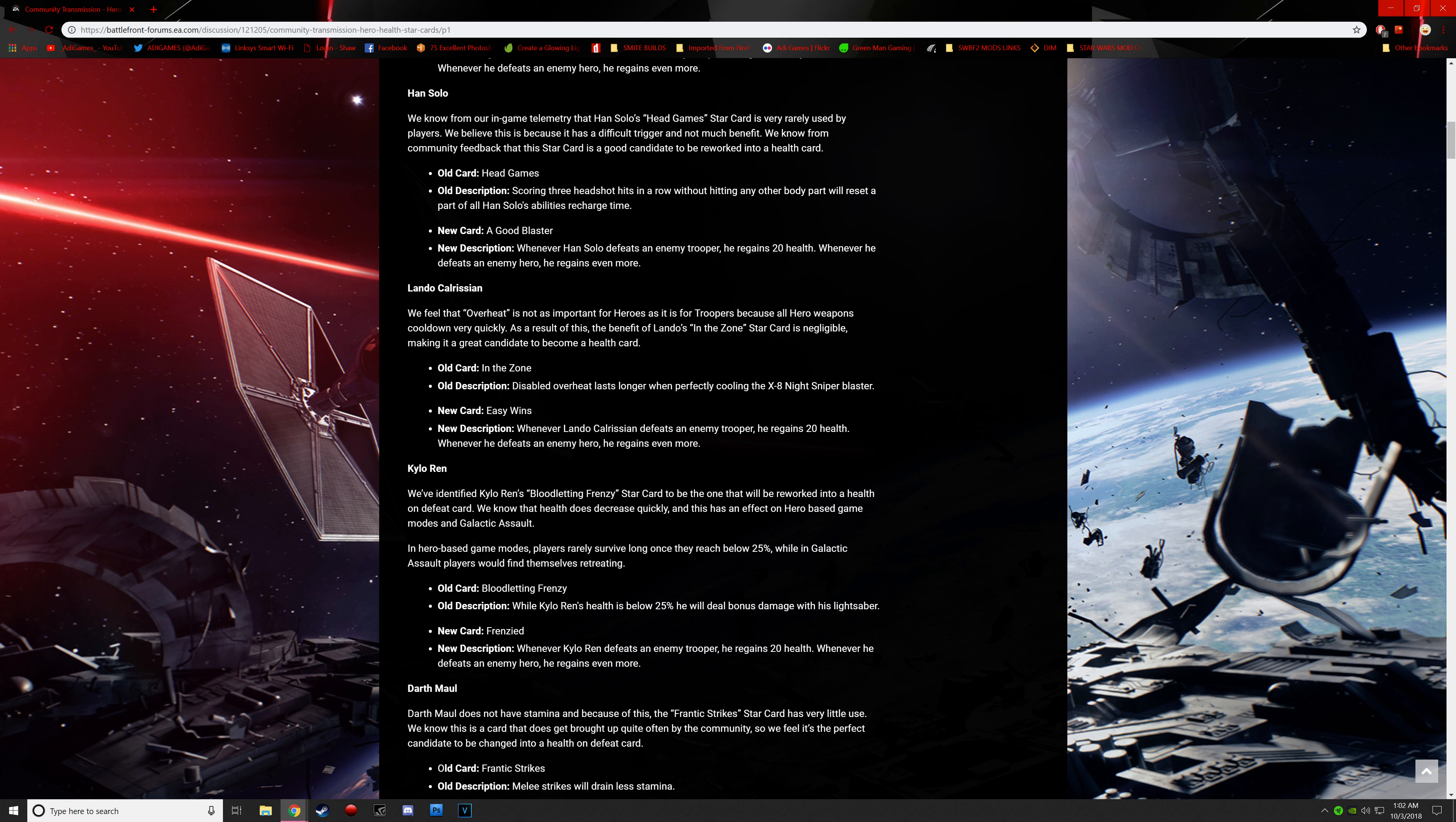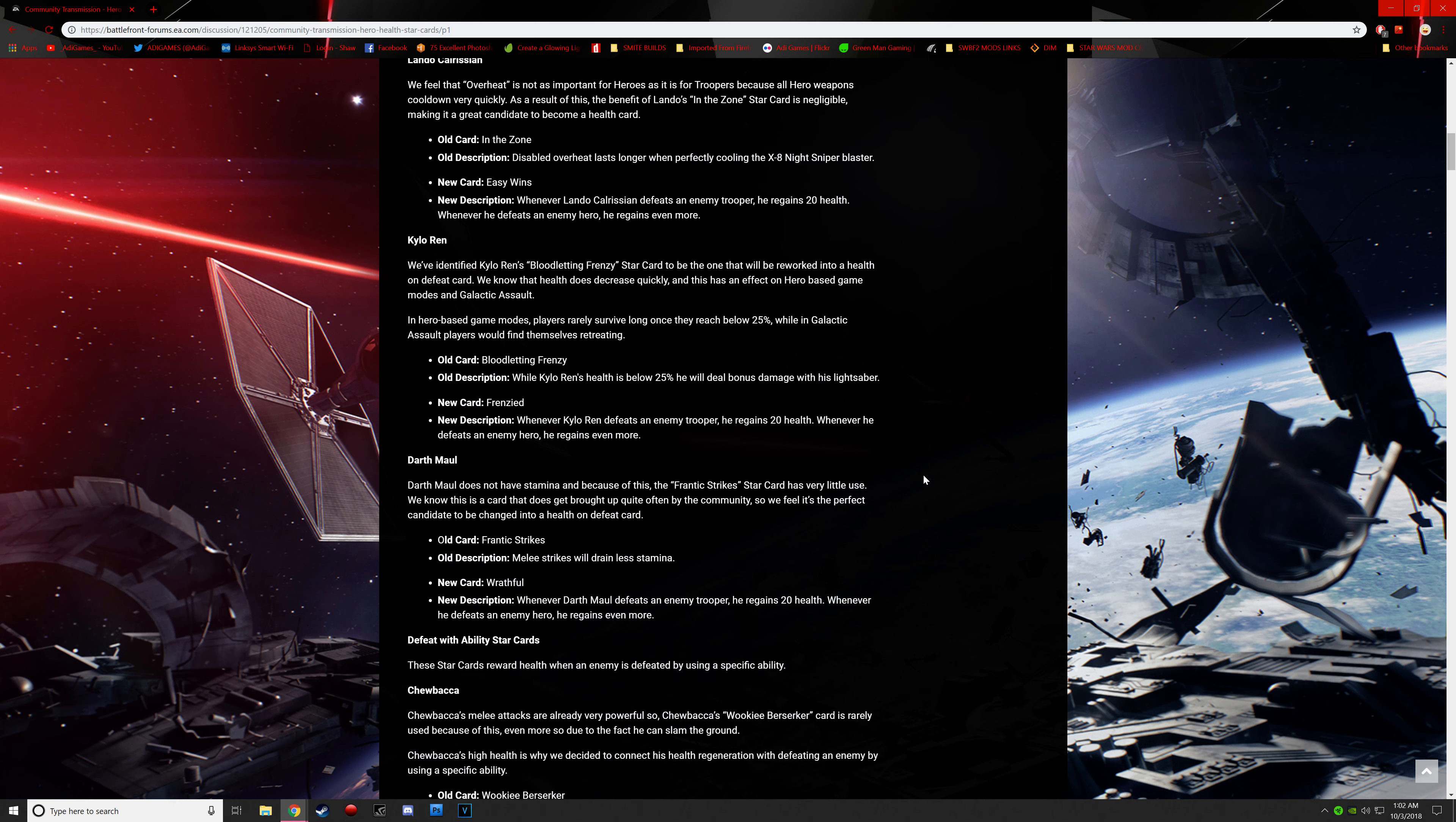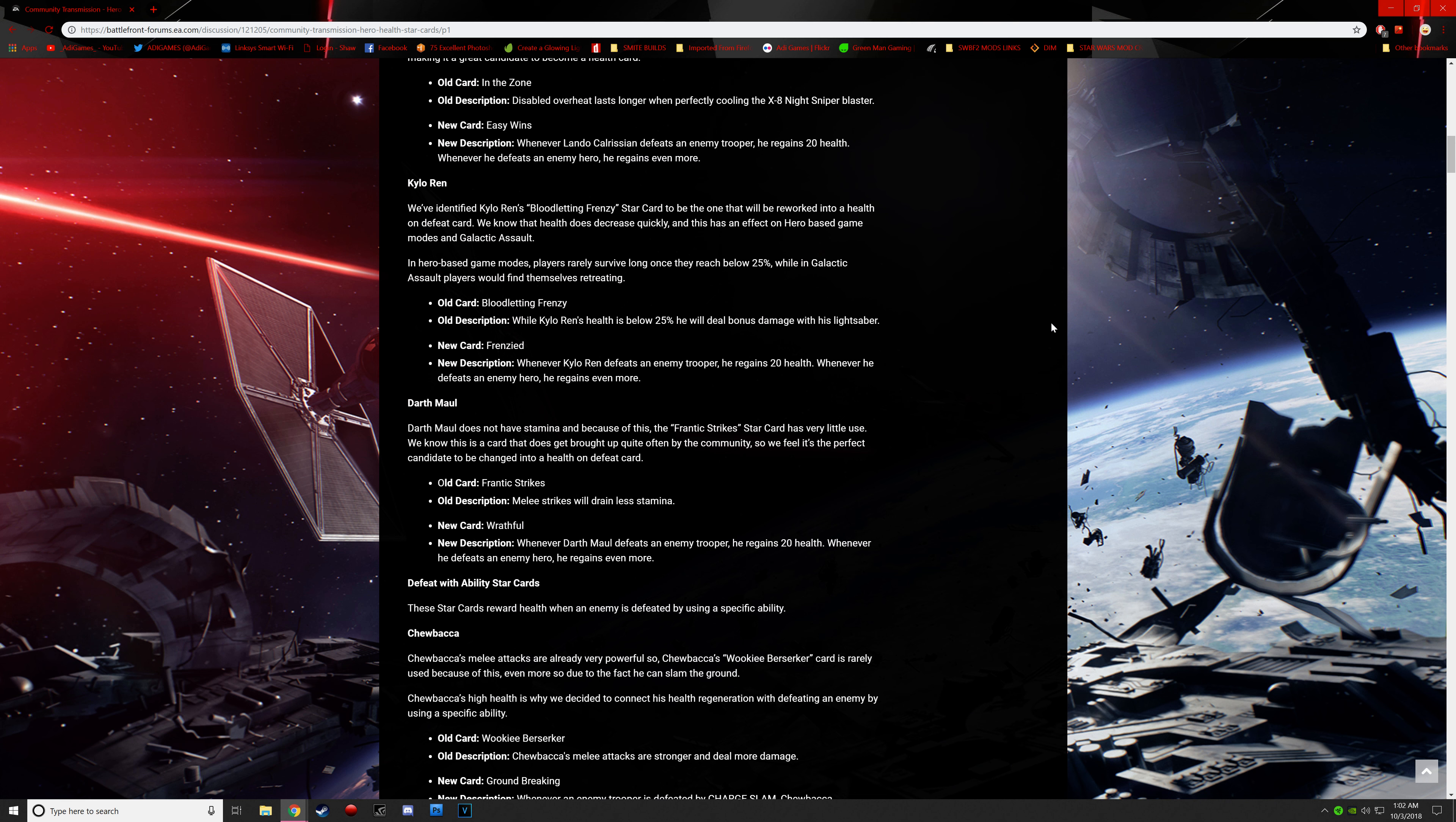Next one is called Easy Wins. Whenever Lando defeats an enemy trooper, he gains 20 health. Defeats an enemy hero, even more. Kylo Ren. We've identified Kylo Ren's Bloodletting Frenzy Star card to be the one that will be reworked into a health on defeat card. We know that health does not decrease quickly, and this has an effect on hero-based game modes and galactic assault. In hero-based game modes, players rarely survive long enough. Once they reach below 25%, in galactic assault, players would find themselves retreating.